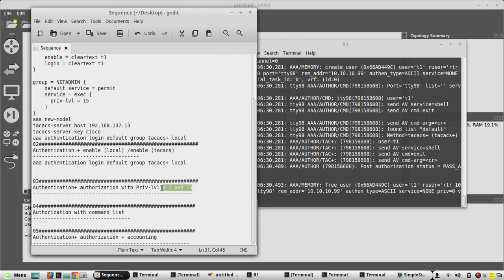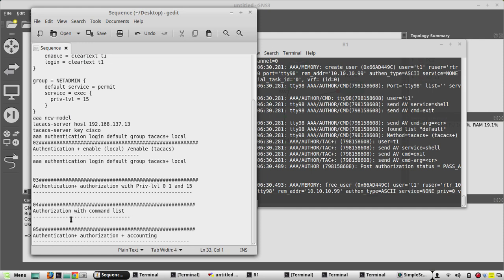In this video we'll see the different privilege levels for users — when we give privilege level zero, what permissions the device gives by default, and for individual permission levels we'll check which commands are given for the user. We'll see whether the user can execute only those commands, and what happens if they give a command other than what we defined. Let's start the configuration.